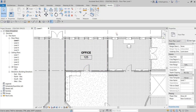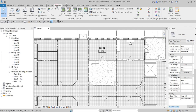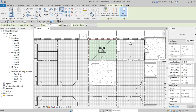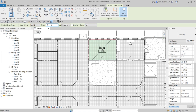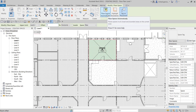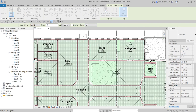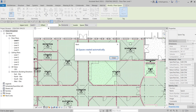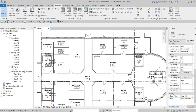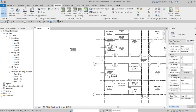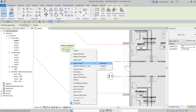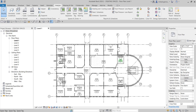Another way to place spaces is to go to Analyze, select Space, set the upper limit to Level 2 with zero offset, and then click Place Spaces Automatically. This creates all spaces at once — in this case 36 spaces were created automatically, each showing the room name and room number.